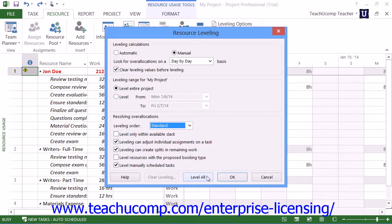Next, click the Level All button when you are ready to level the entire project file. Doing this corresponds to clicking the Level All button that appears within the Level button group on the Resource tab in the ribbon.